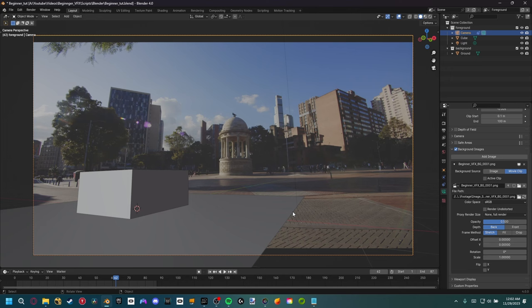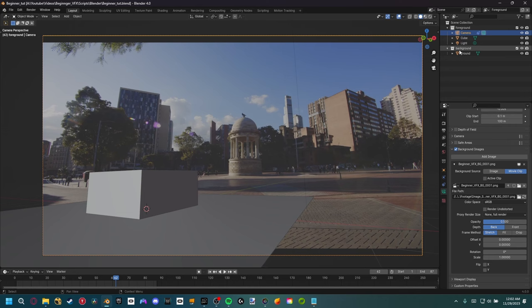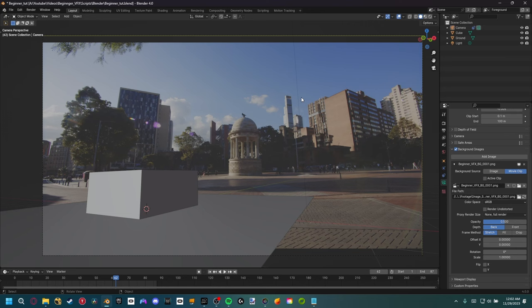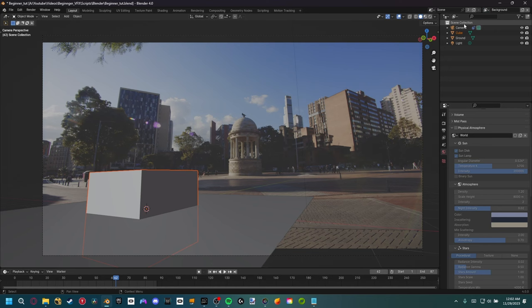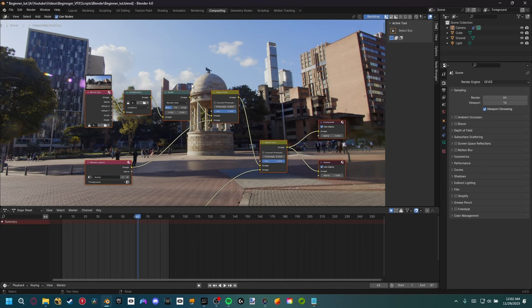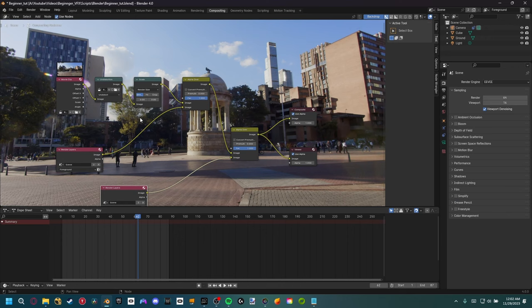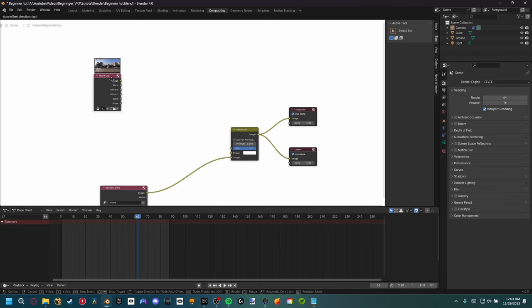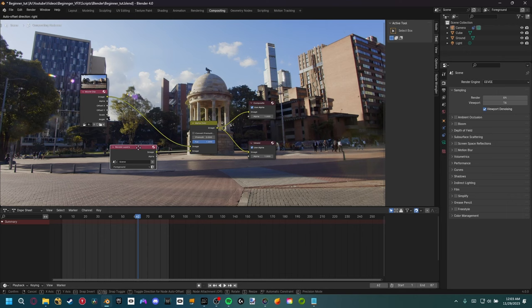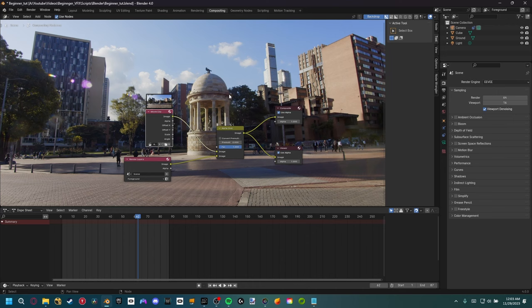Next, disable some of the stuff Blender automatically set up. Delete the background collection and the foreground collection — you can keep those if you want, but they'll get confusing. Also delete the background view layer. In the compositing tab, Blender created a bunch of nodes that are a very confusing setup. Let's simplify it for this beginner tutorial: delete those four nodes, then get the movie clip and plug the image into the image of our Alpha Over. Now we have a basic setup. We'll come back to compositing a little later.